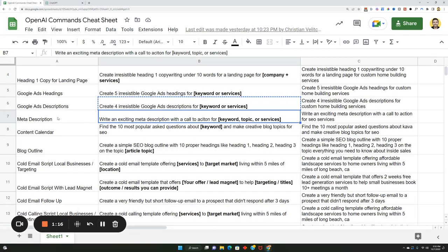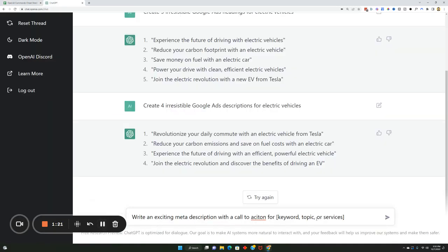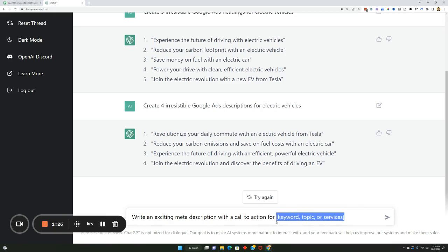Now you can also write meta descriptions. I'm going to say write an exciting meta description with the call to action. I'm going to grab that and put it in here, so action for switching to electric vehicles.